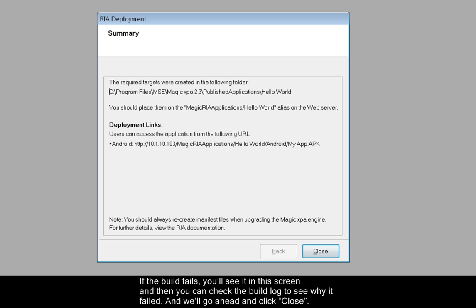If the build fails, you'll see it in this screen, and then you can check the build log to see why it failed. And we'll go ahead and click Close.